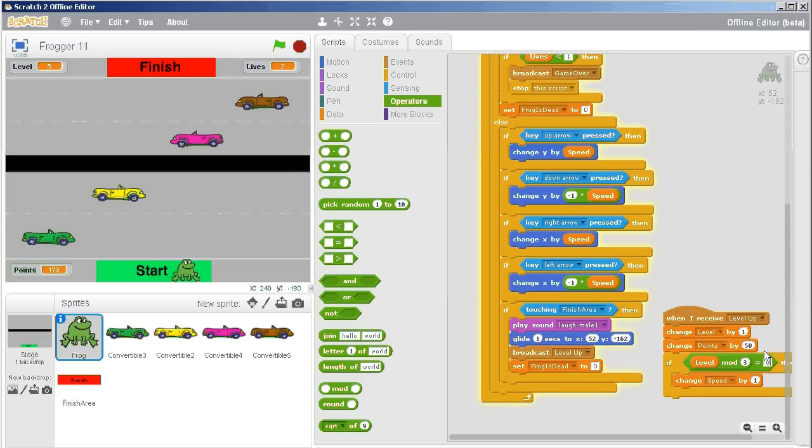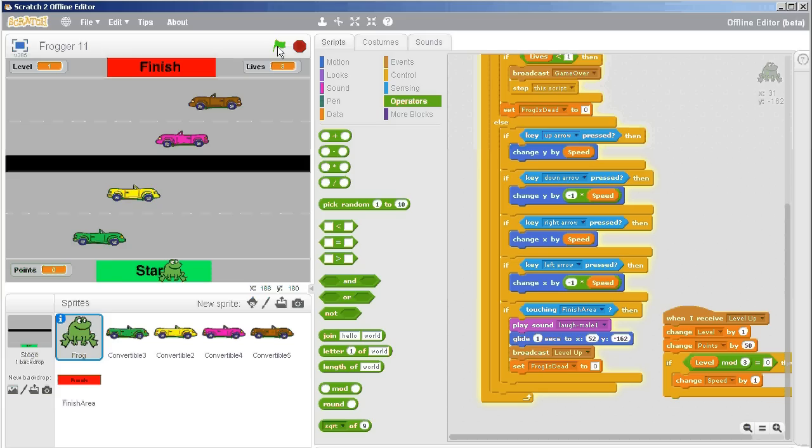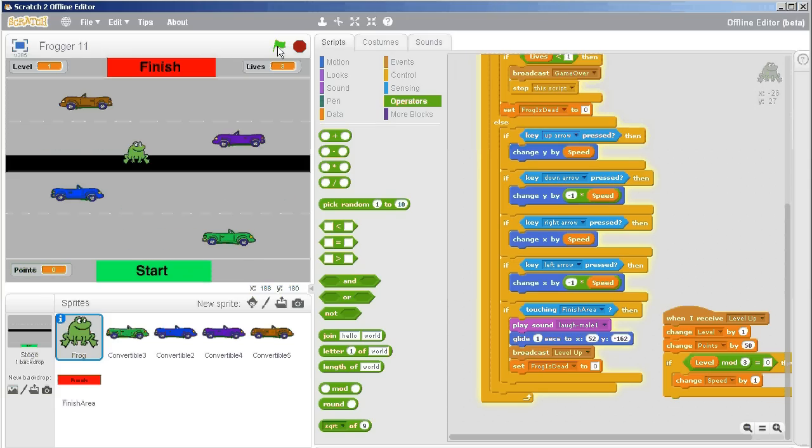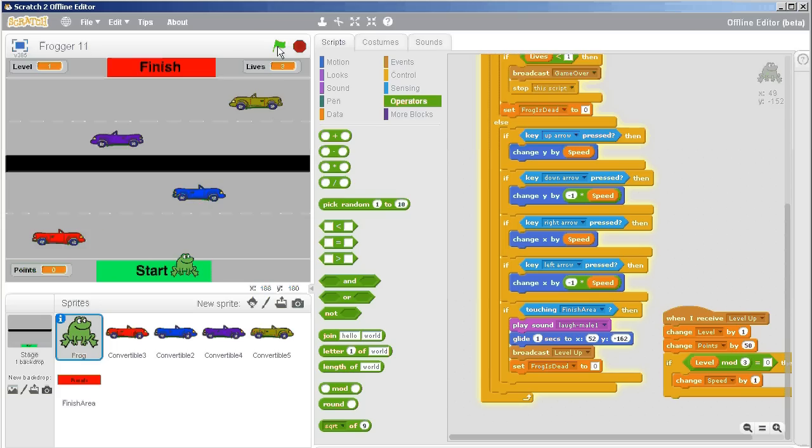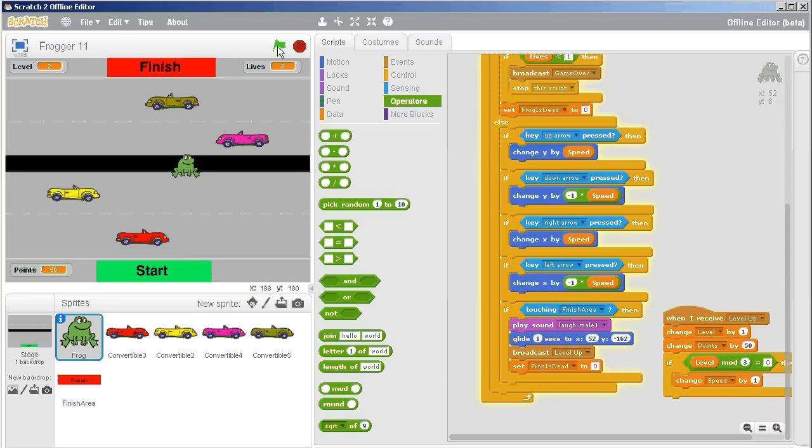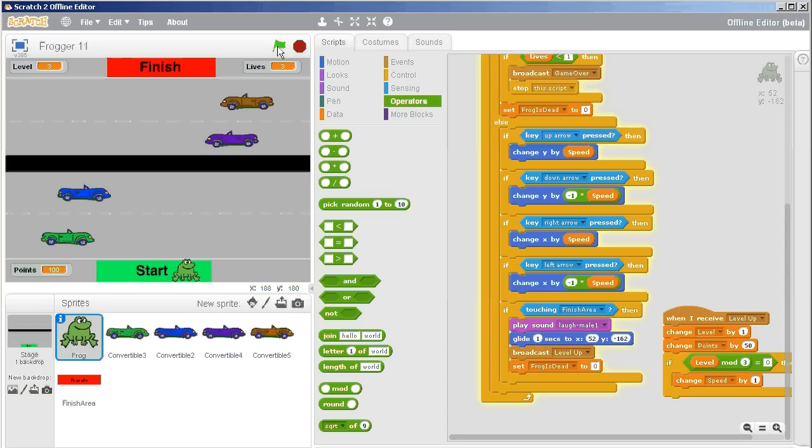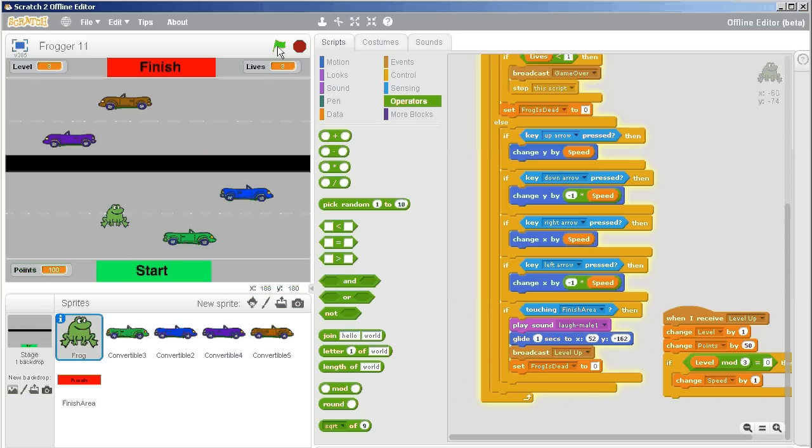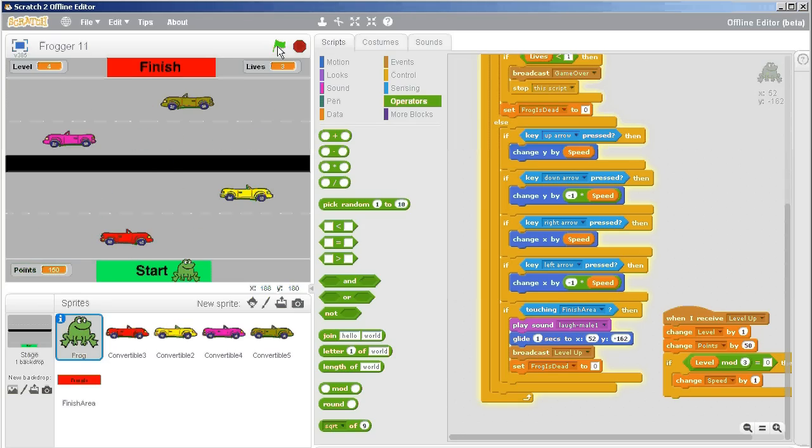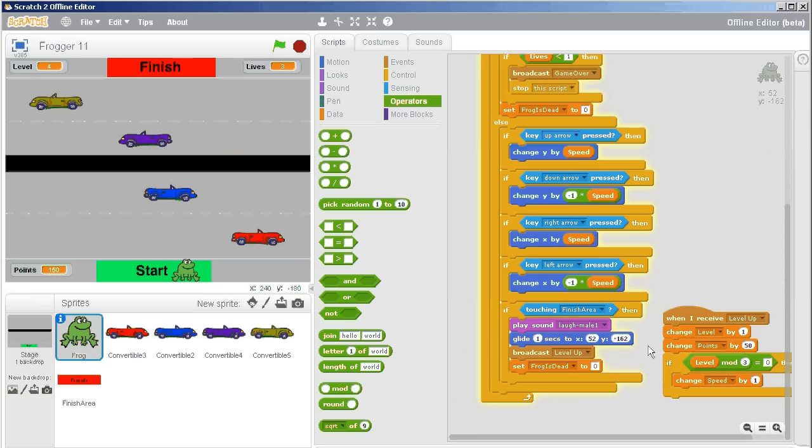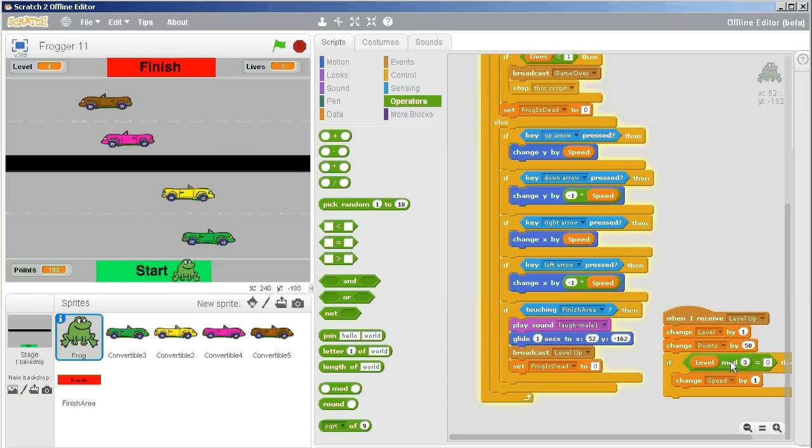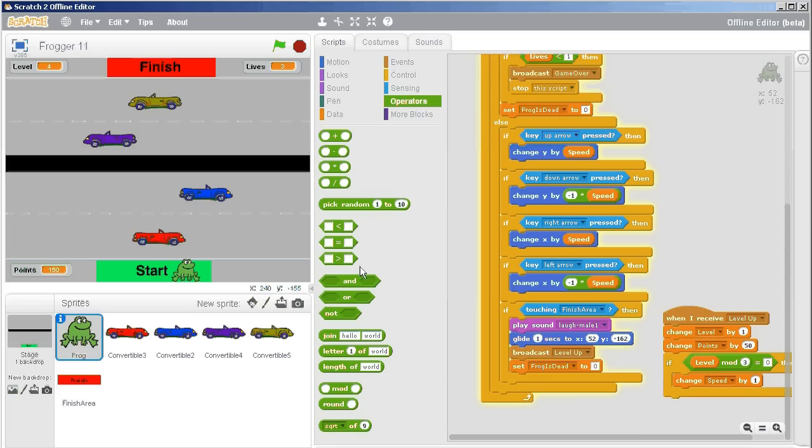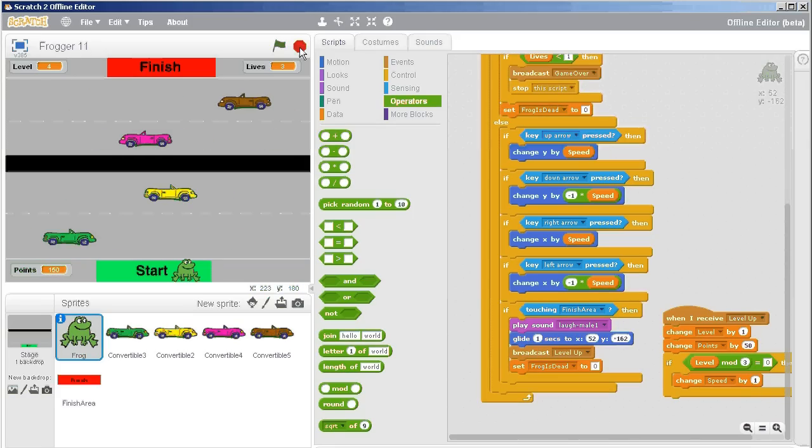Then that way it will speed up right away on the very first level. Oh no, it didn't speed up for level one. Oh, it speeds up for level two. Oh, it says it's on level three now. So it sped up for level three. That's what we wanted. Level mod three equals zero, then change speed by one, and it will increase the speed every third level. That way people will get to enjoy their speed a little bit better.